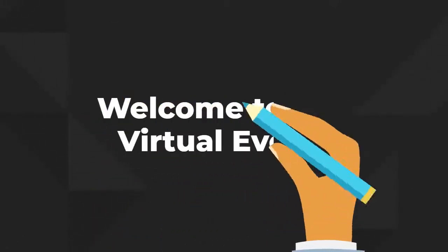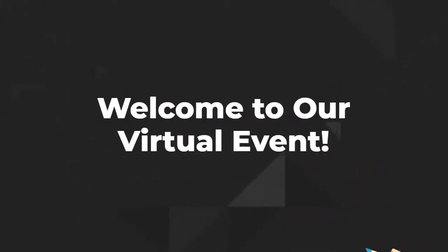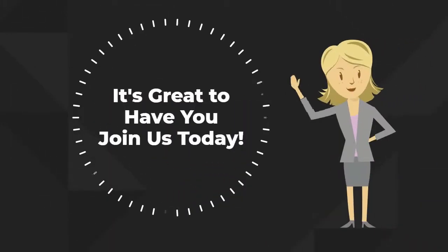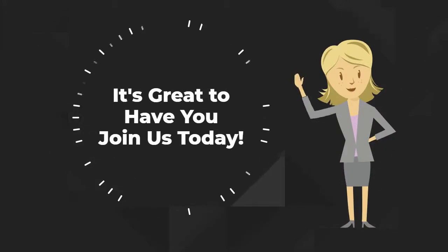Hi, welcome to today's virtual event. It's great to have you join us as one of our virtual attendees.